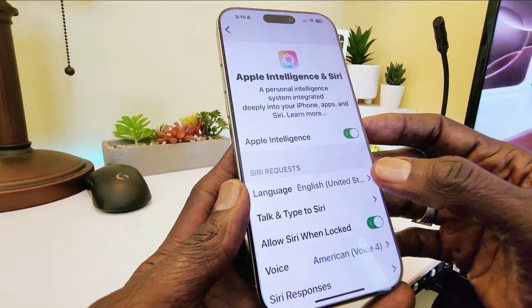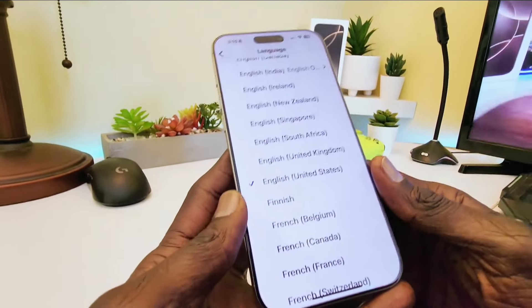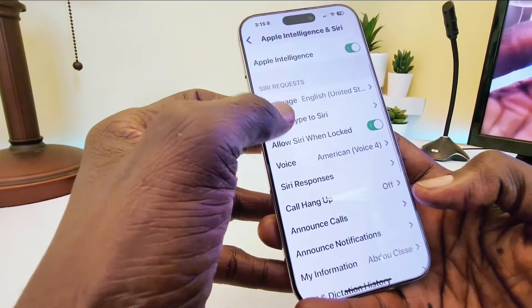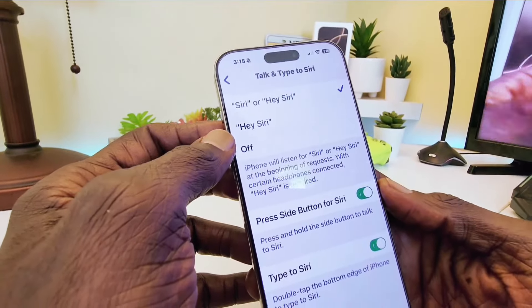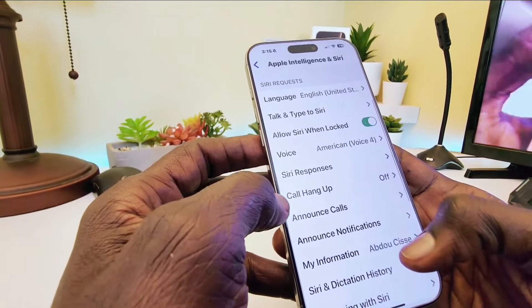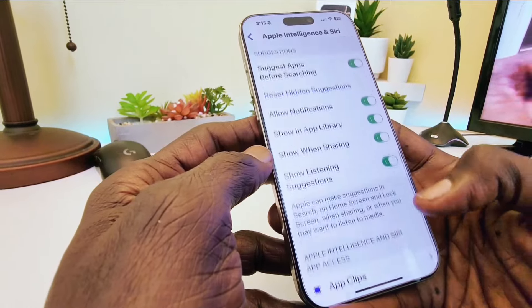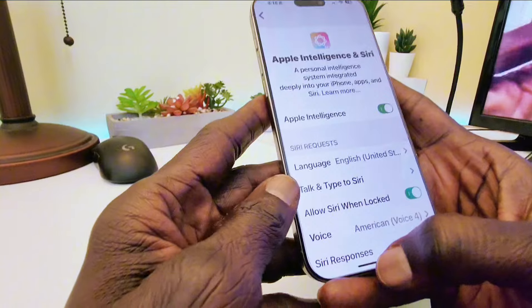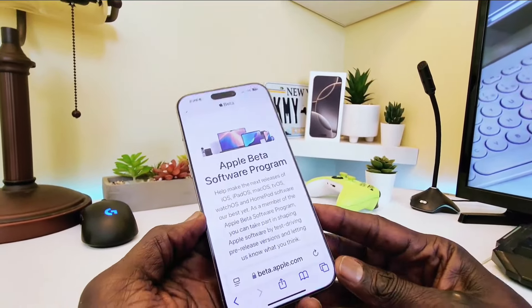In Settings you can select your language — I selected English (United States). You can customize Siri the way you like it: instead of saying 'Hey Siri' you can just say 'Siri.' You can also set up call hang-up, call announcement, and much more. So you can configure it exactly the way you like it.